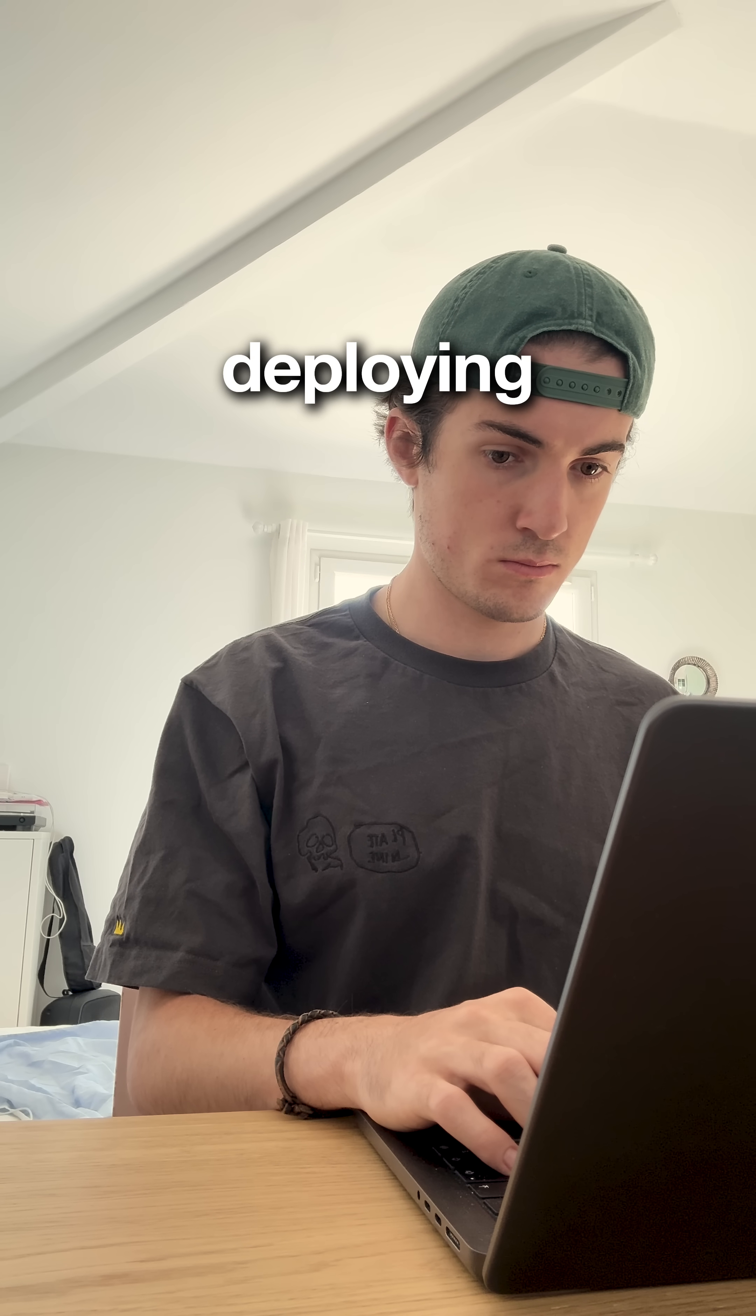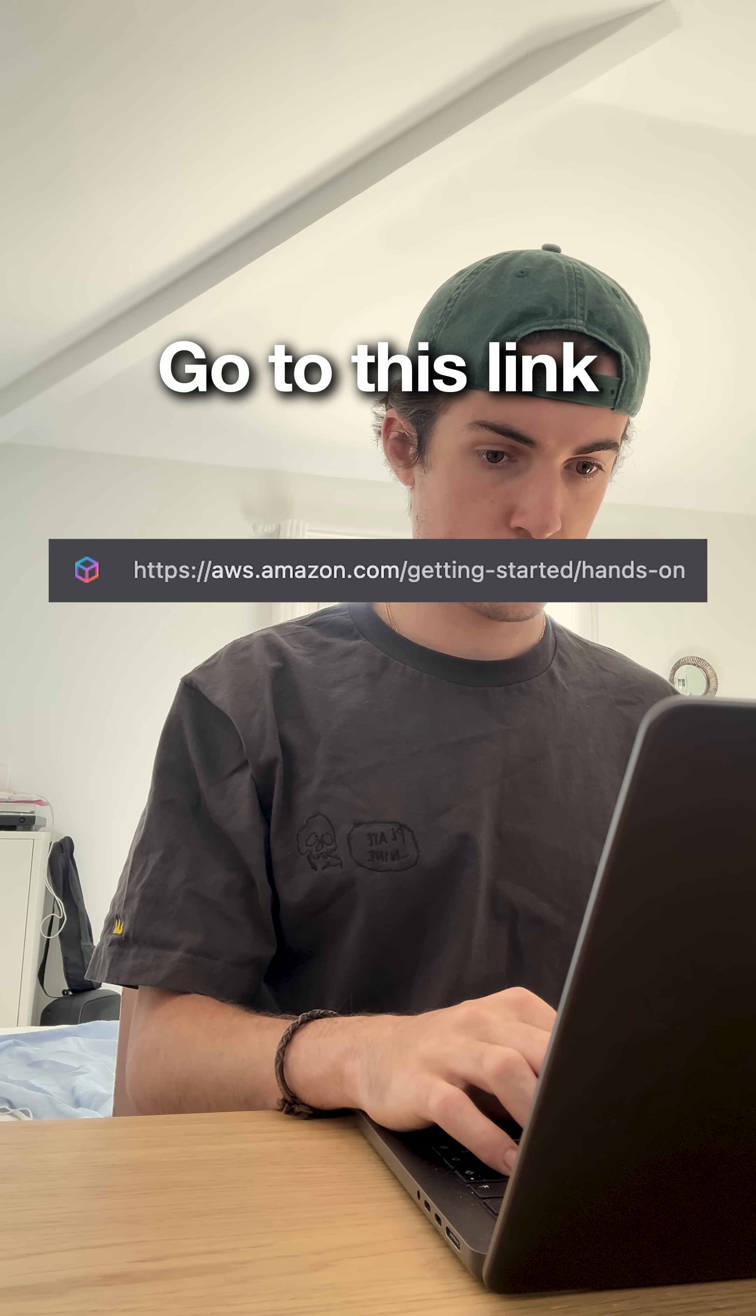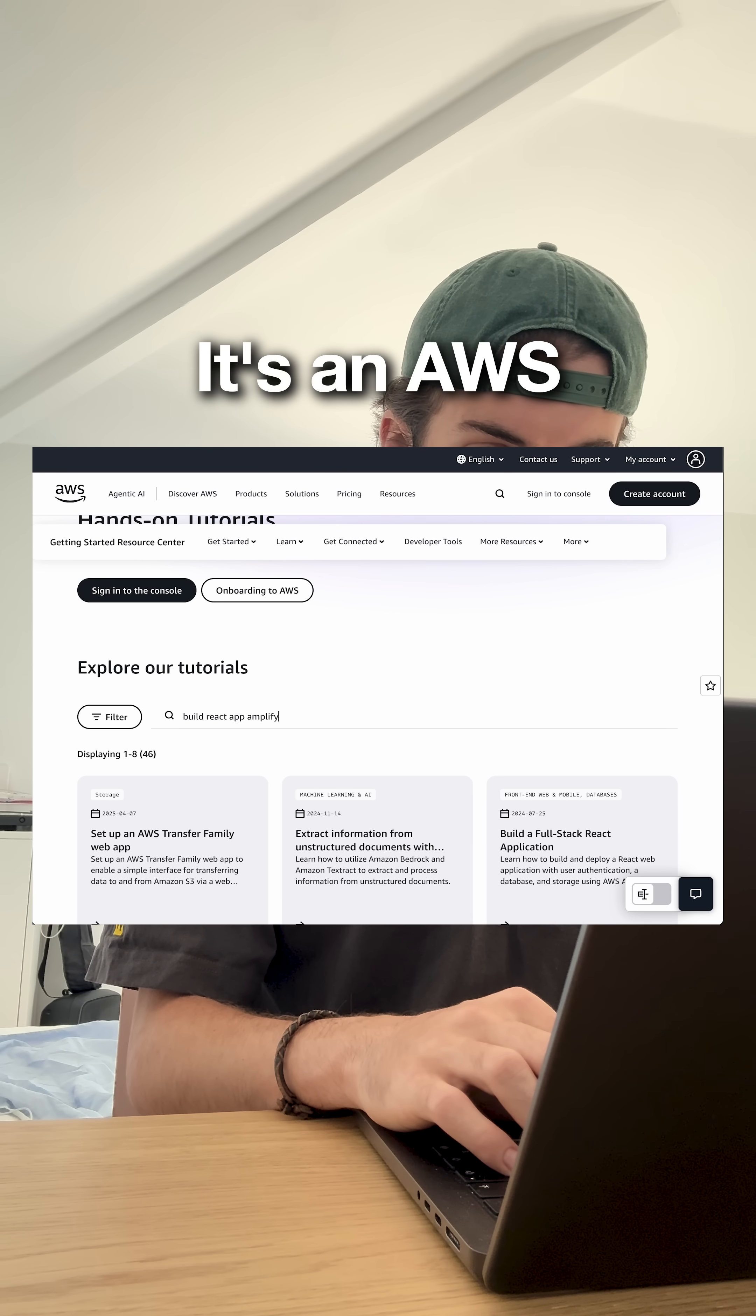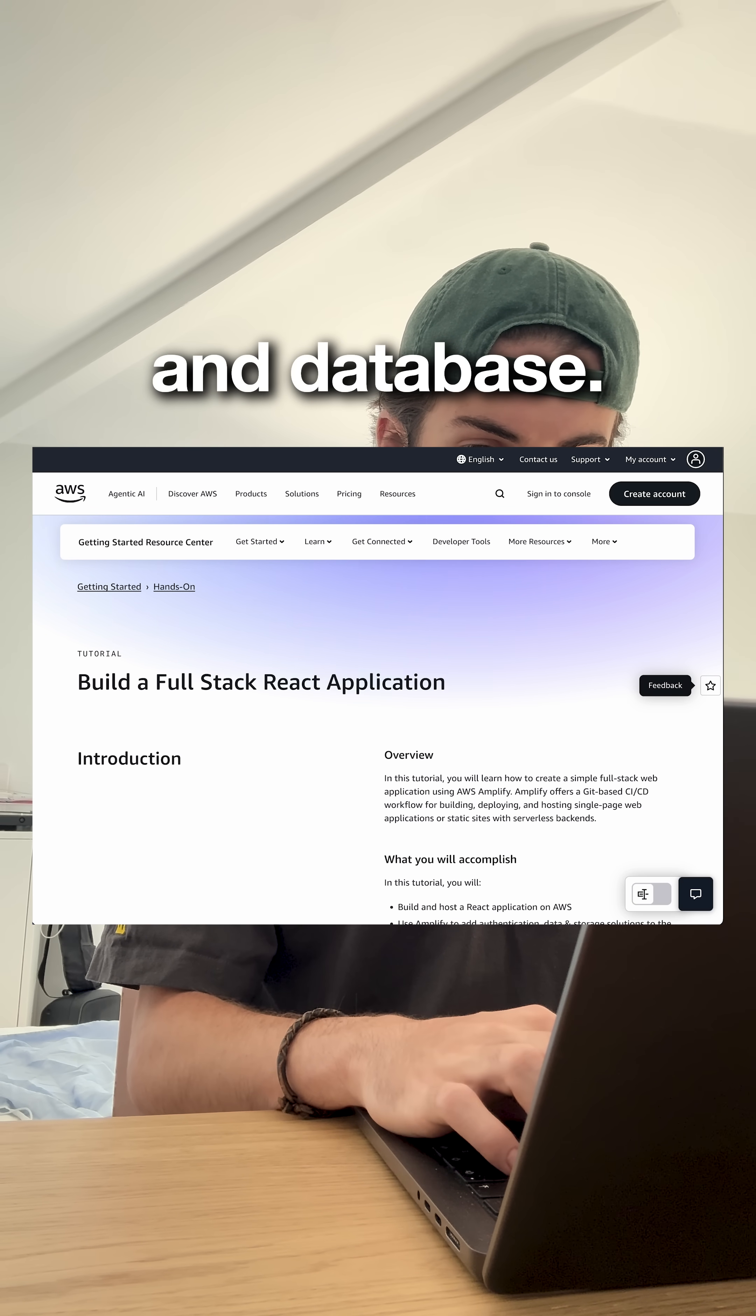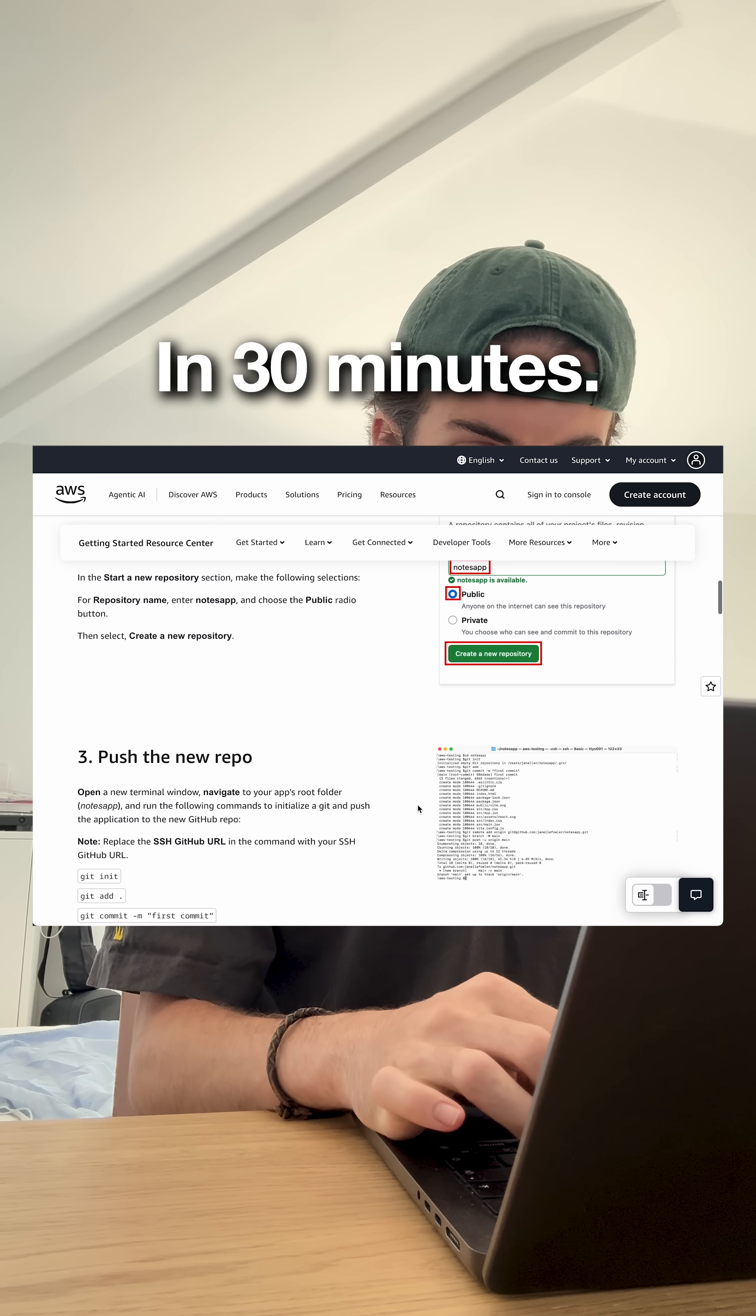Finally, there's deploying real apps with AWS free tier. Go to this link and search for Build React App Amplify. It's an AWS official tutorial where you'll build a full-stack app with authentication and database. No videos, just copy-paste code that works.